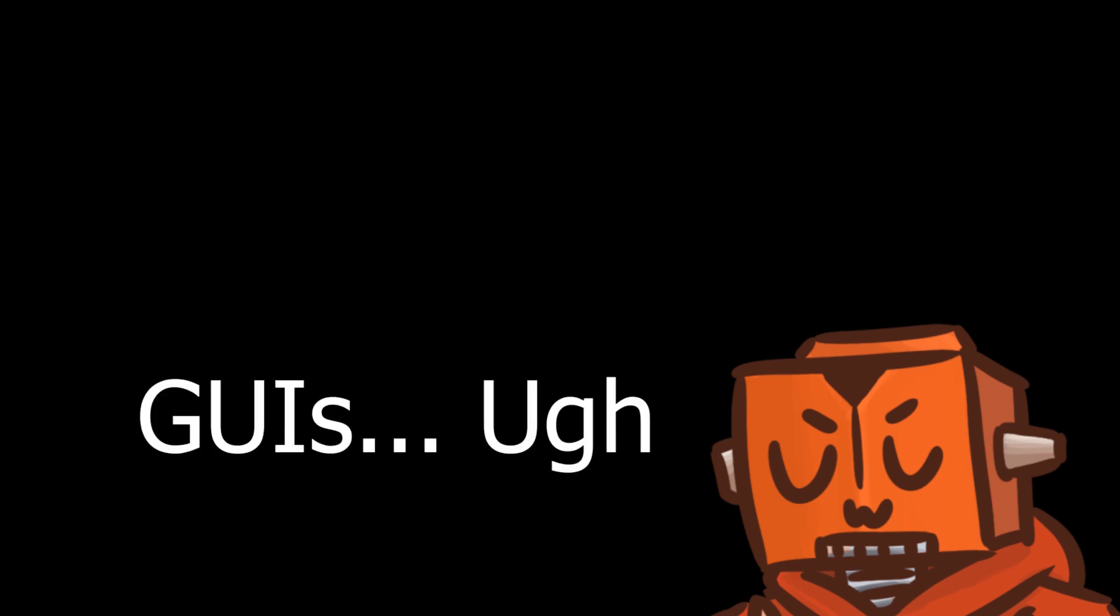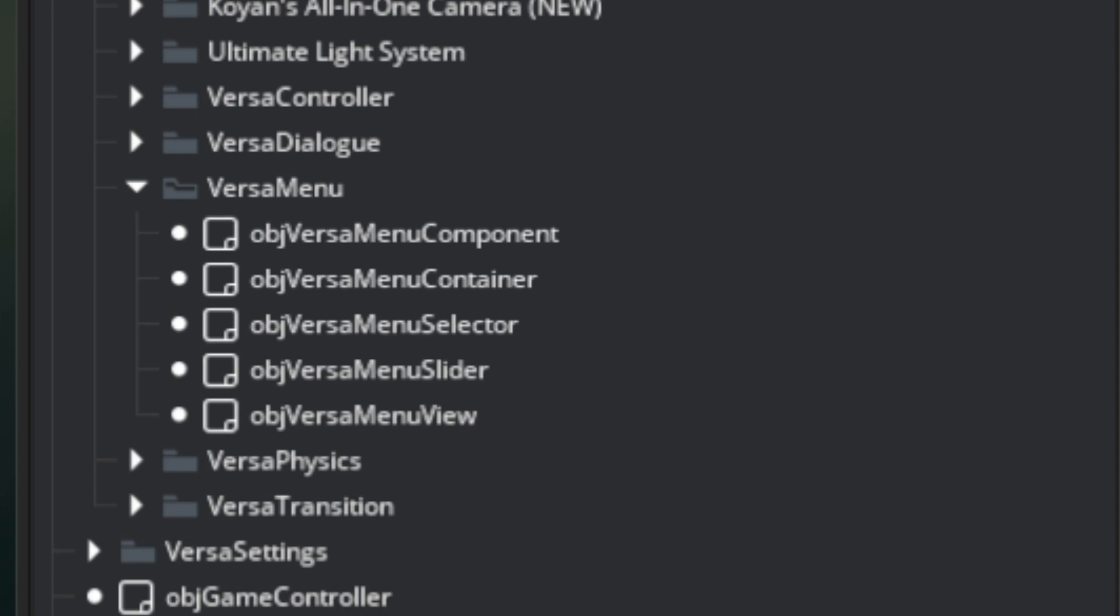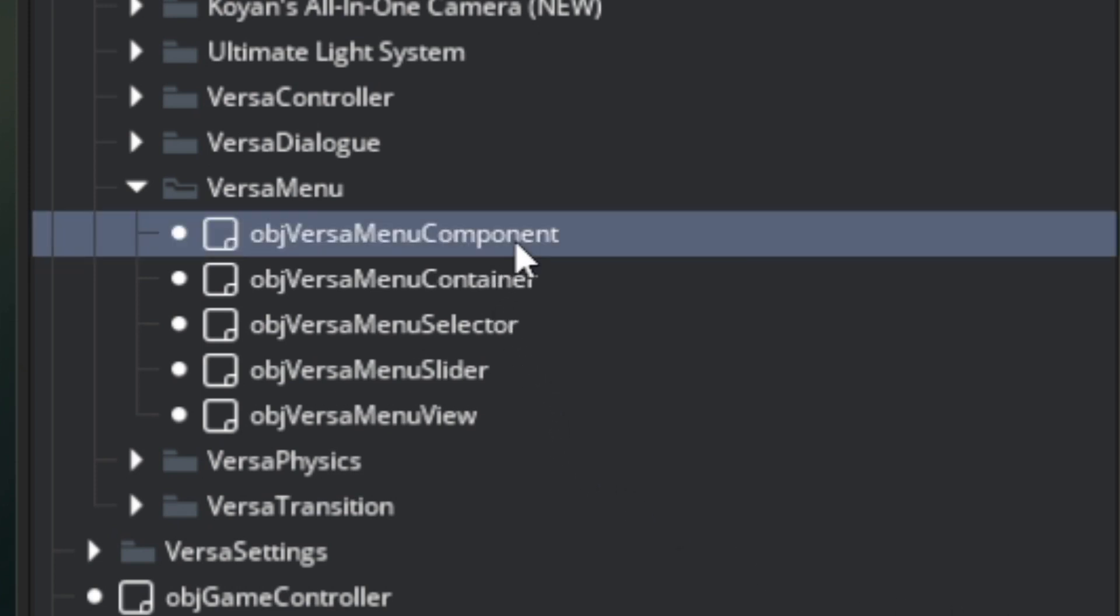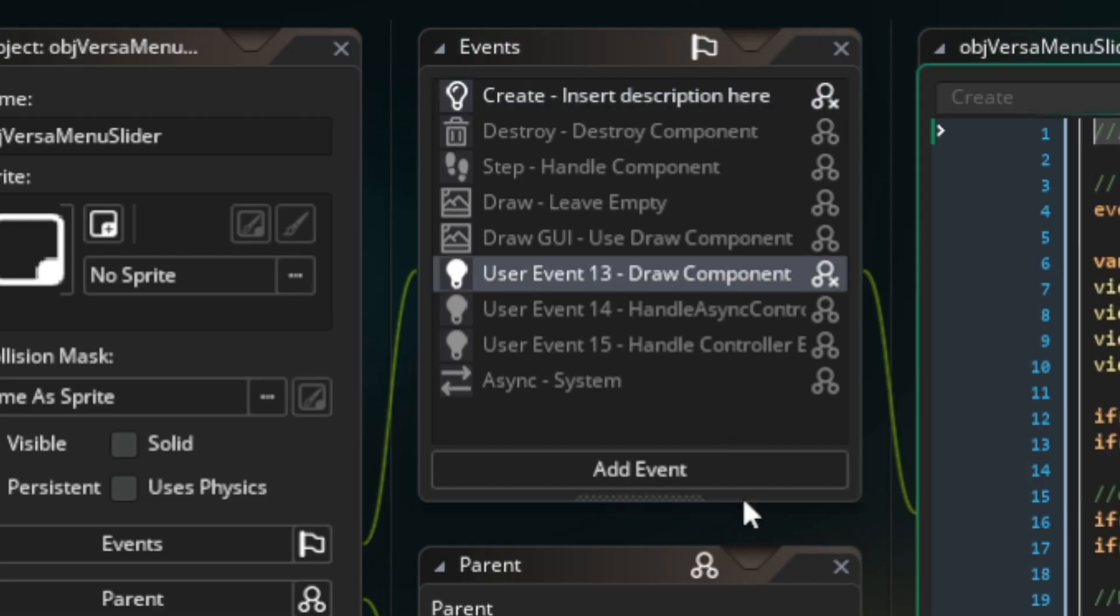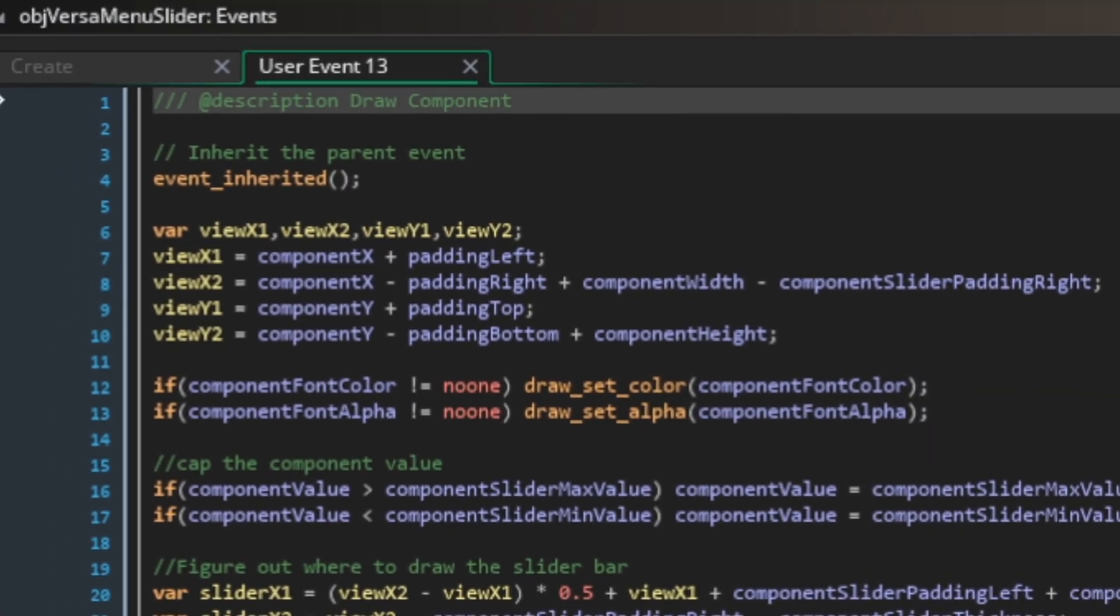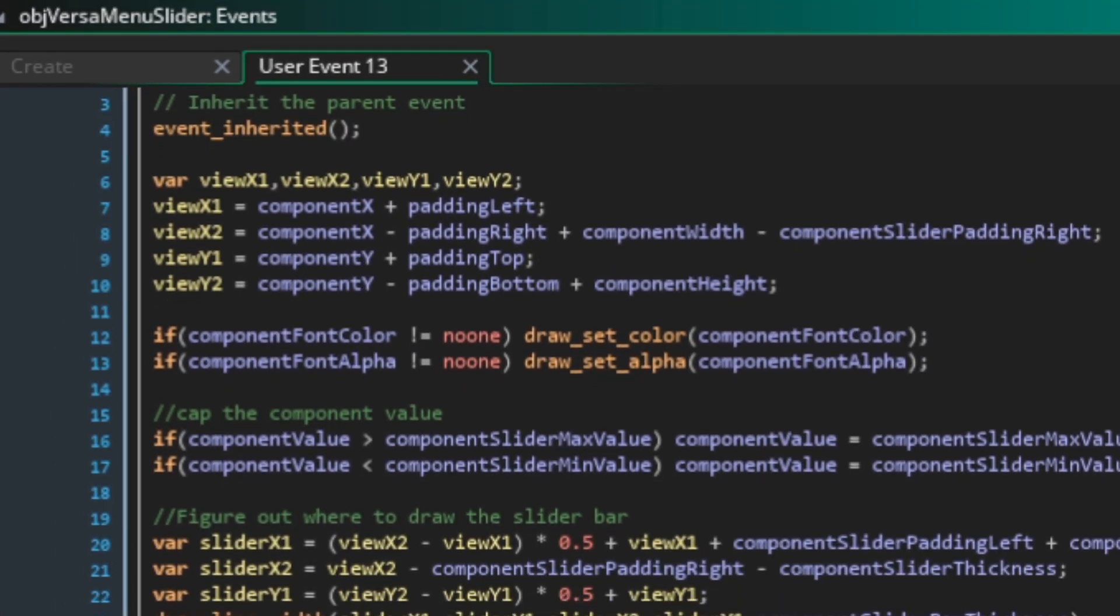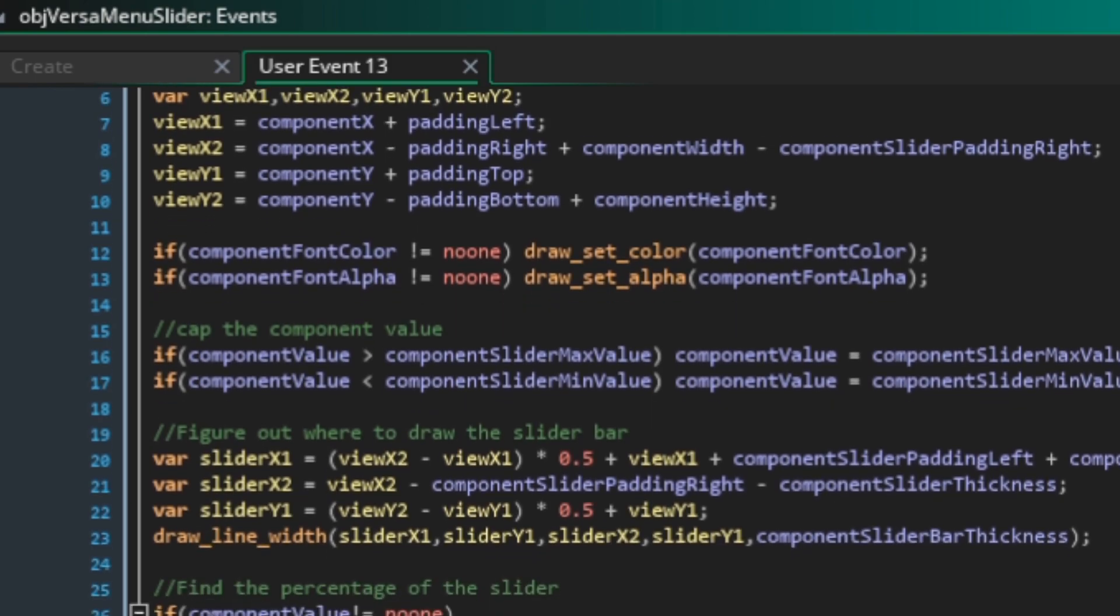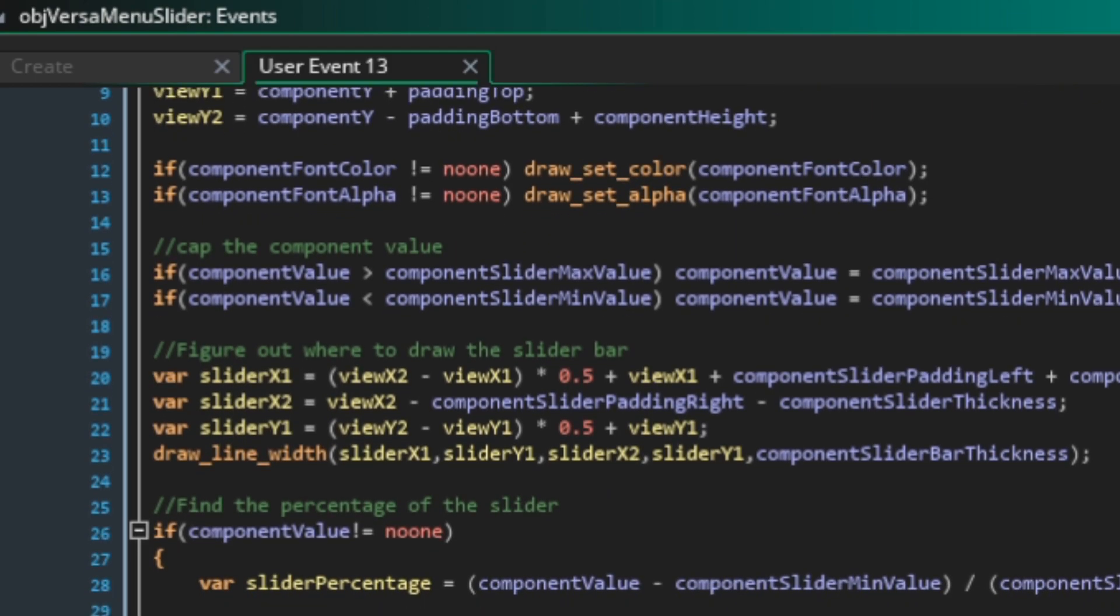I think the biggest headache for me so far has probably been developing a GUI system in GameMaker. To display GUIs in GameMaker, generally you have to programmatically draw shapes and text on the screen, and program how a user interacts with it. There's not a GUI designer or anything built in, so you have to do it all from scratch.